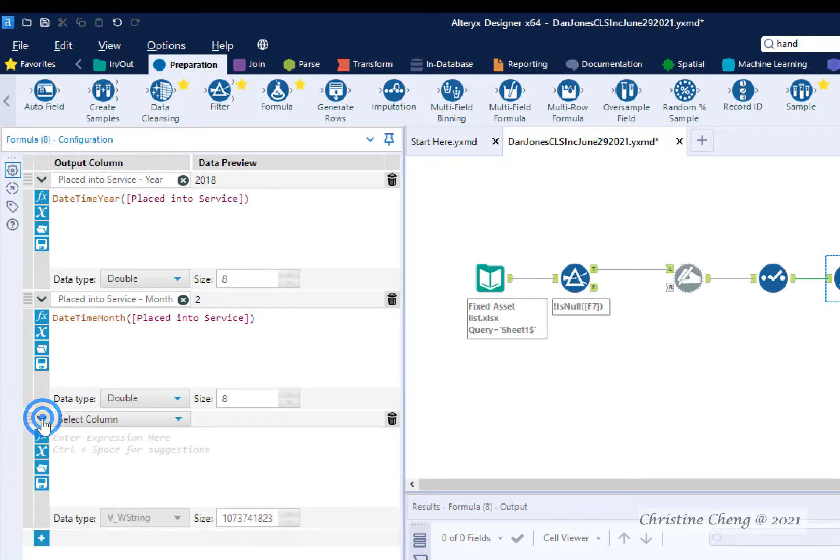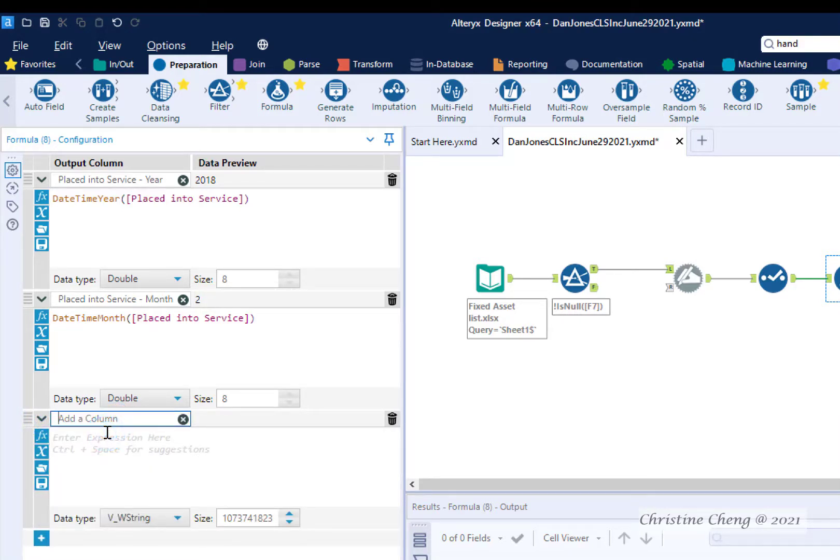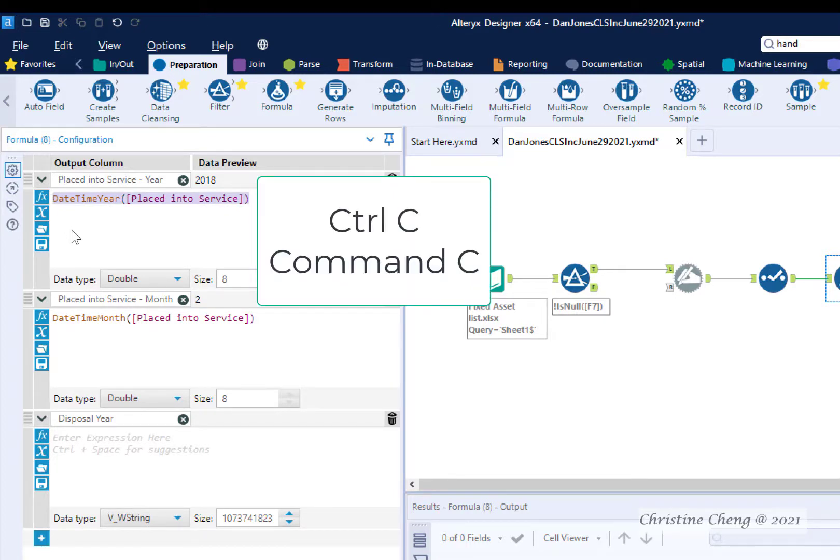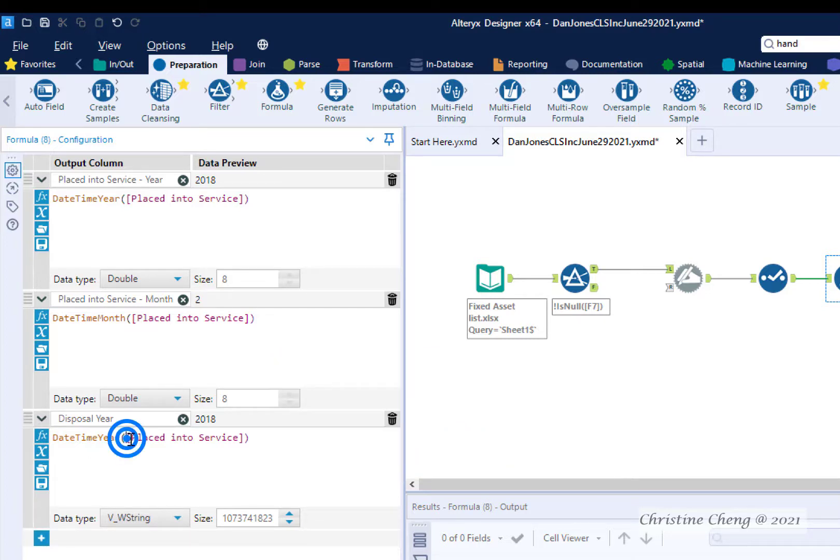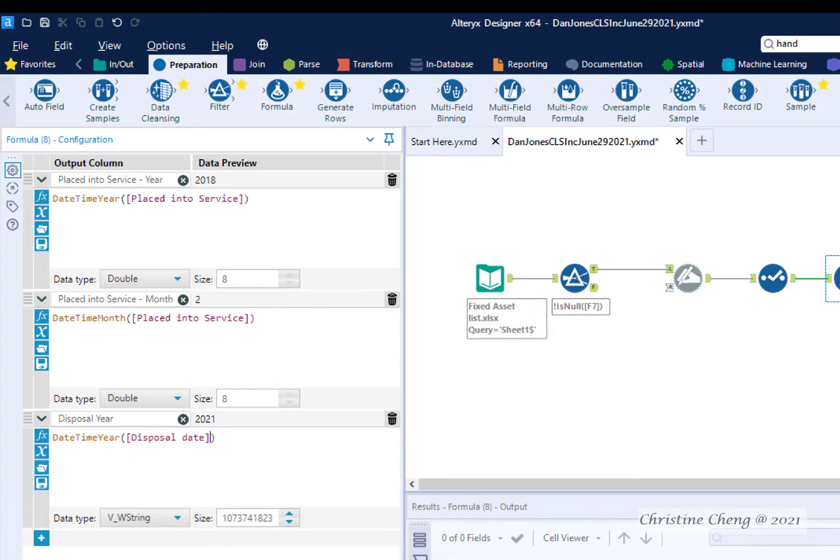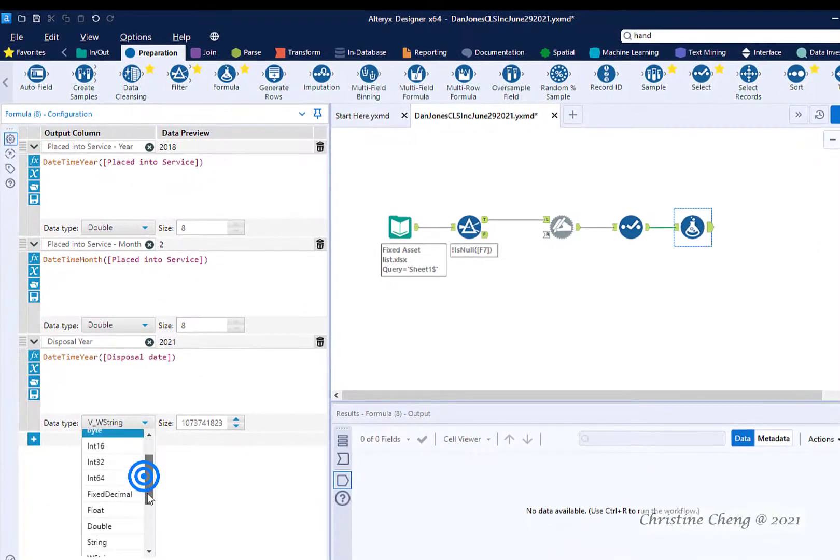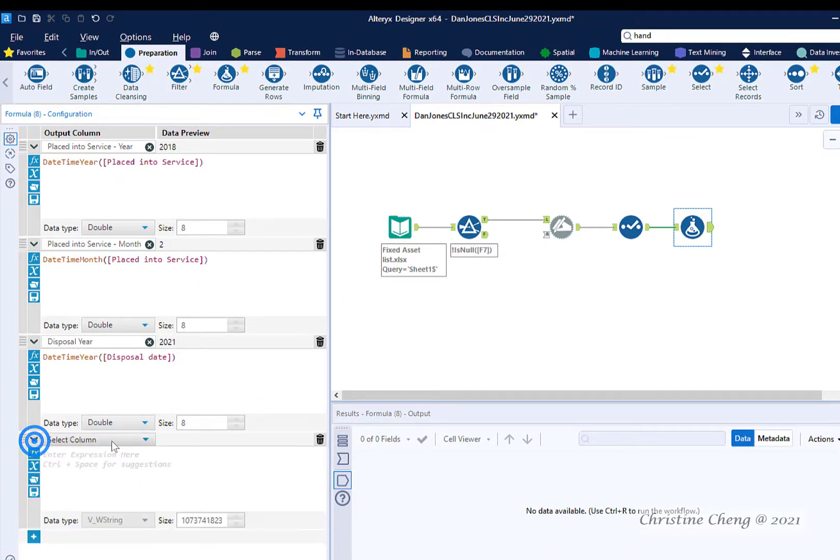First I add a new formula and I create a column titled Disposal Year. Then I highlight the formula in the placed into service year column. I hit Ctrl C at the same time on my keyboard or if you're a Mac user you would hit Command C and then I click in the formula box and I hit Ctrl V. Again if you're an Apple user you would hit Command V. In this case I just need to change the placed into service to be the disposal date and change the data type to double. I then repeat this process one more time to compute the disposal month.